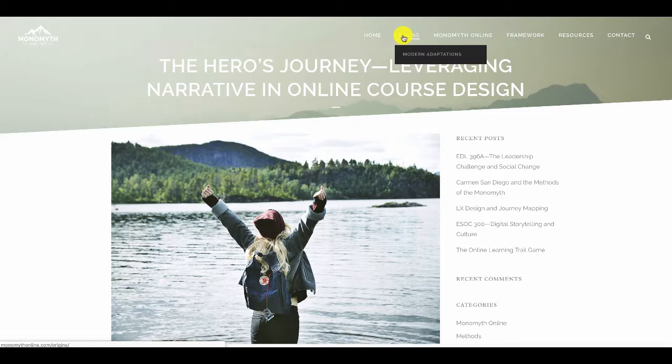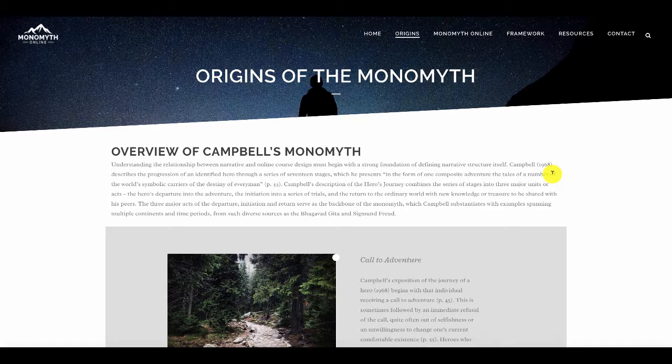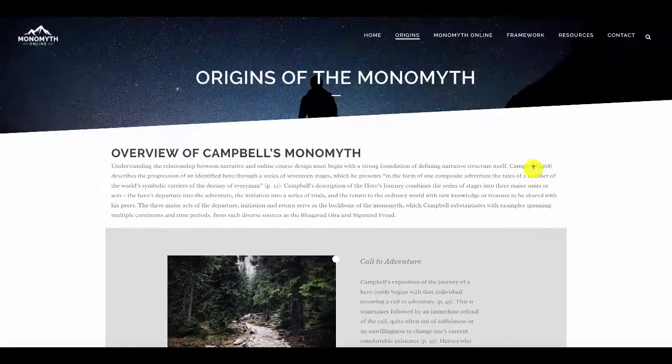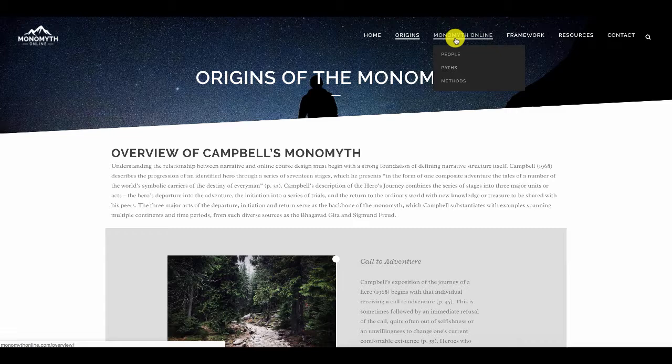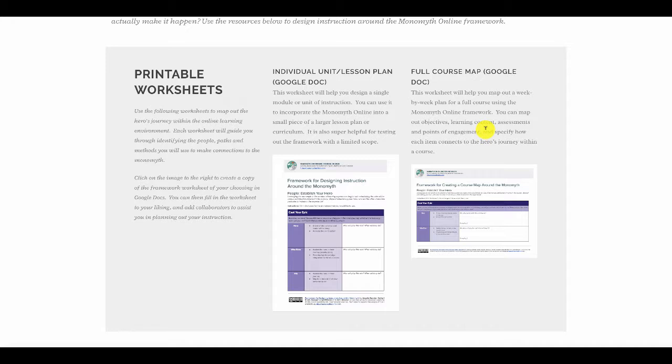Fast forward a couple of years, a series of presentations, lots of papers that we've written — and this website, monomythonline.com, that we created, talks about this idea of having epic heroes within the online course design process. We actually have a document that people can use to lesson plan around this idea.